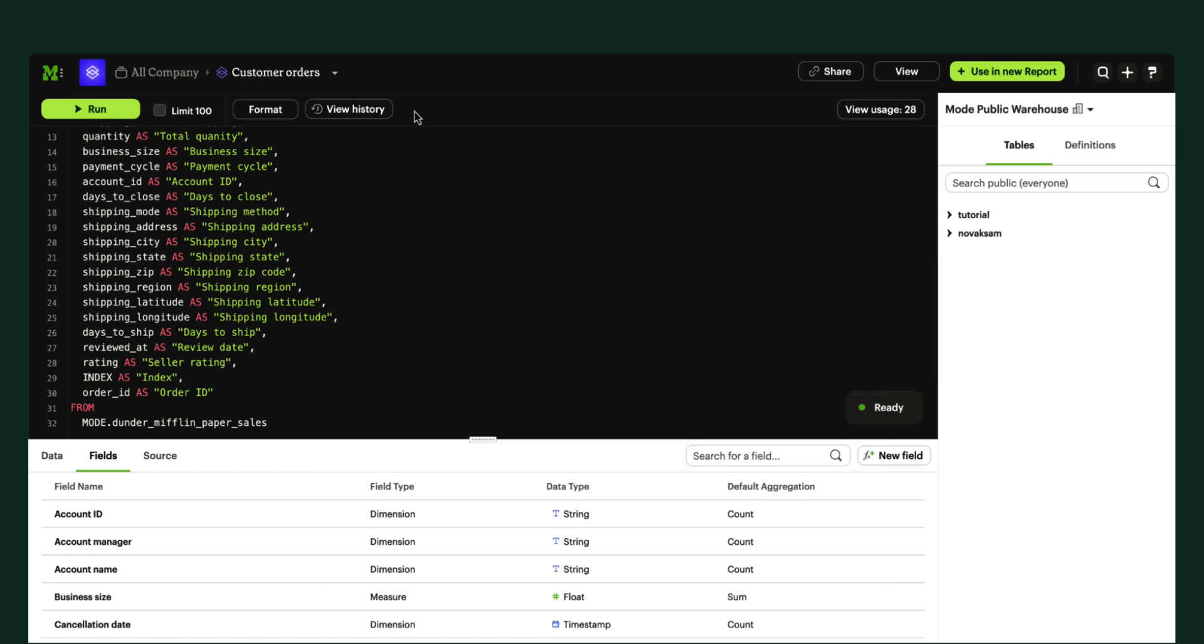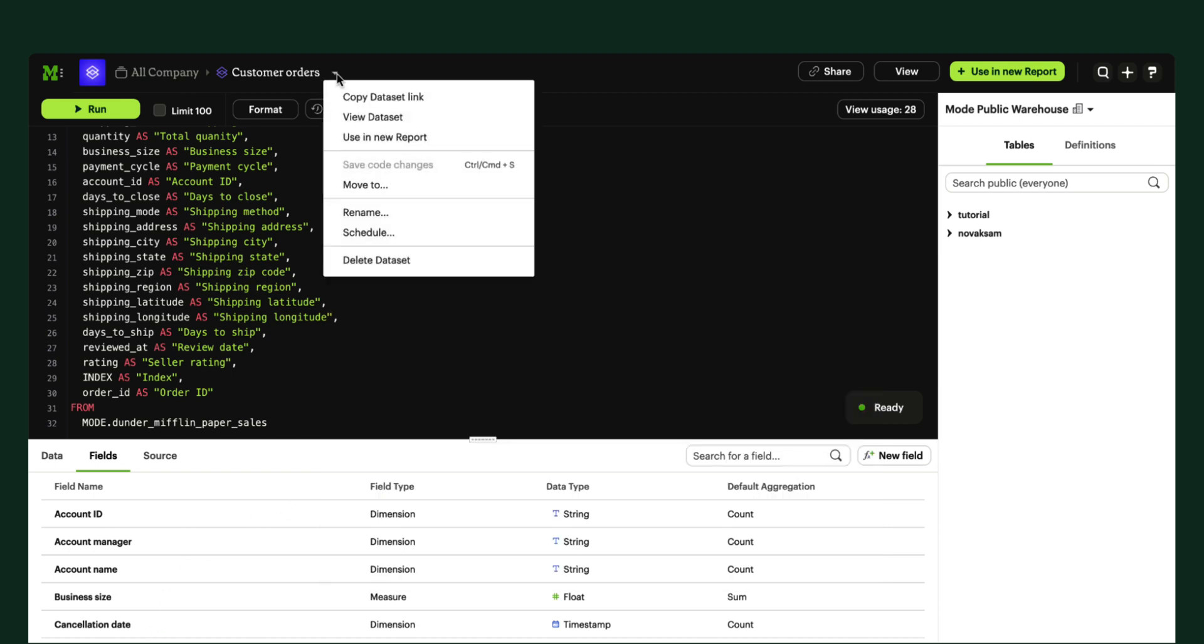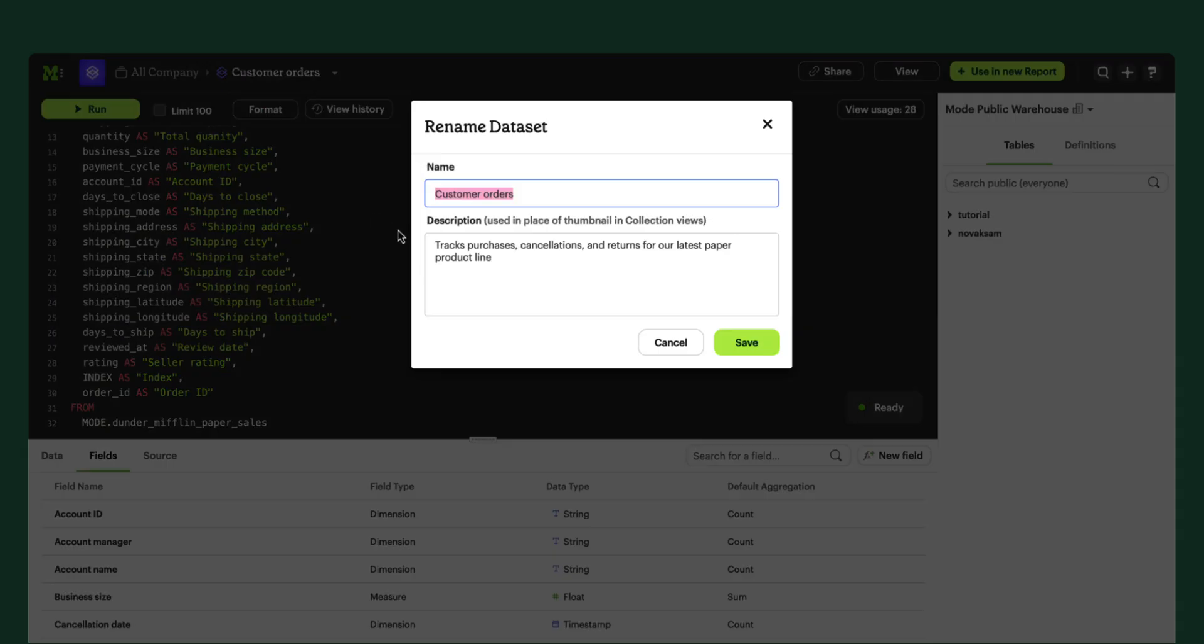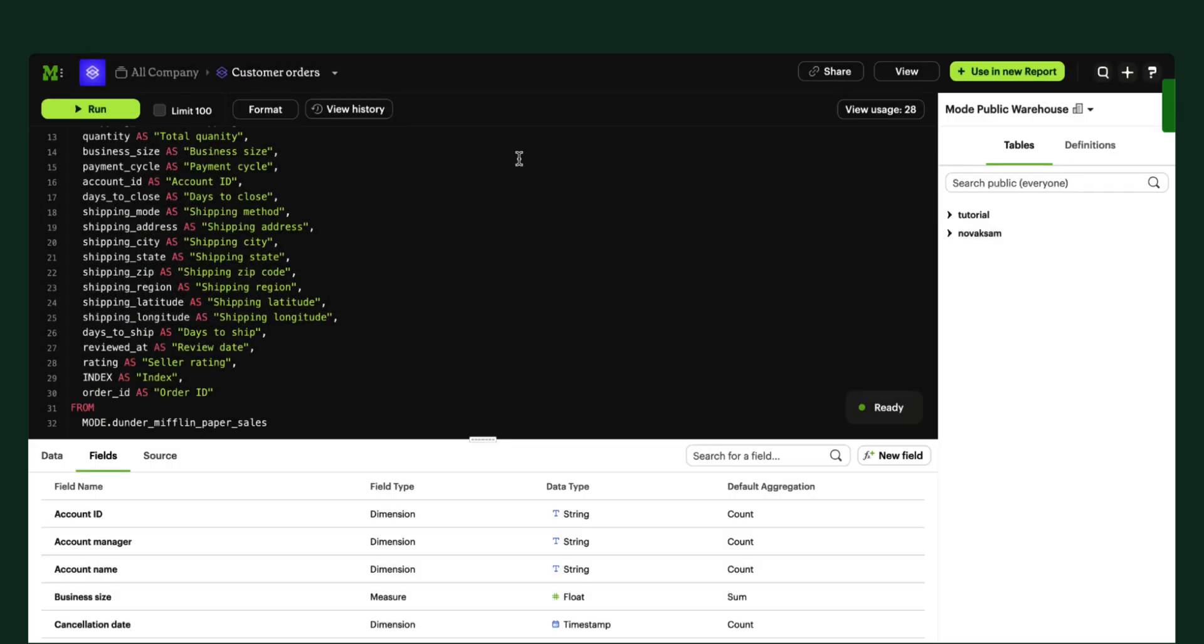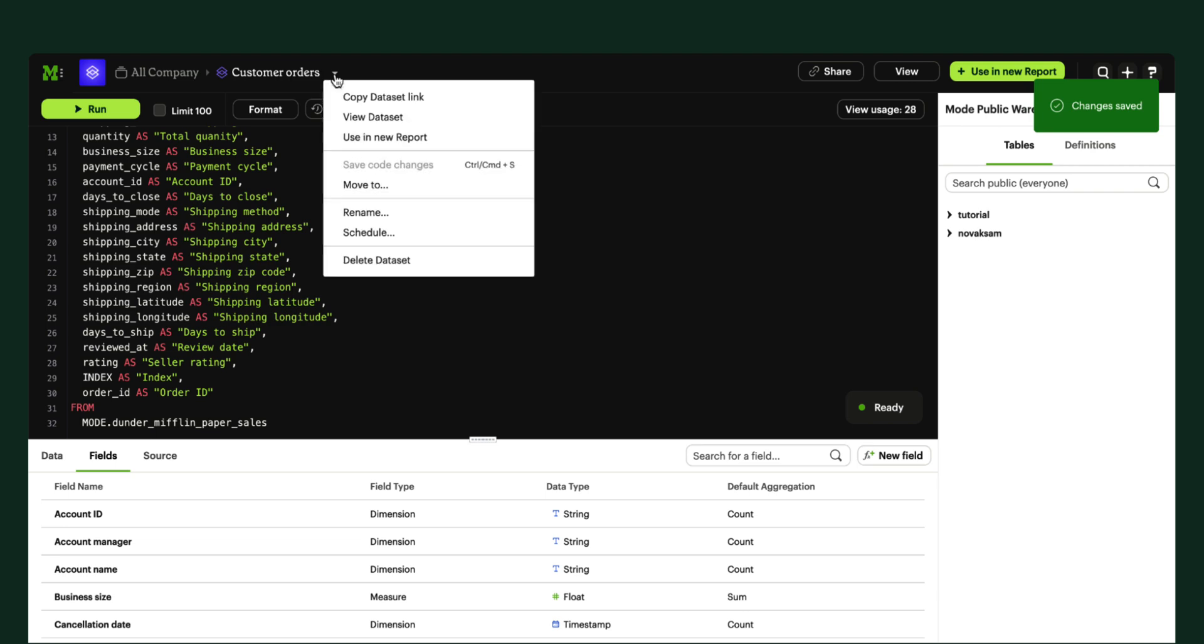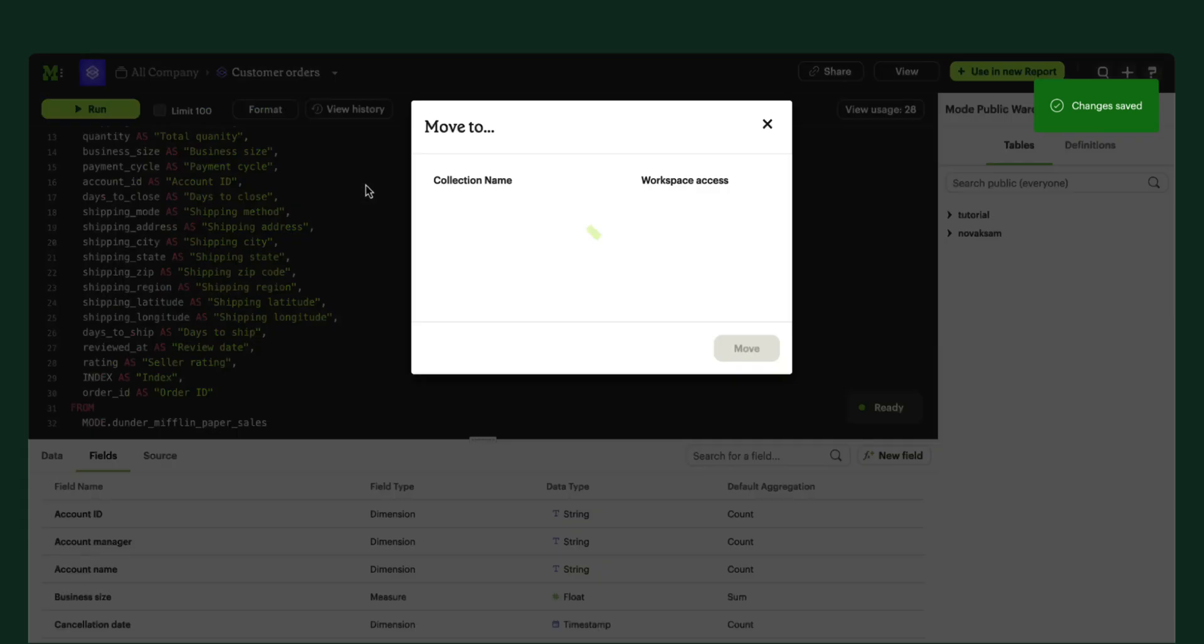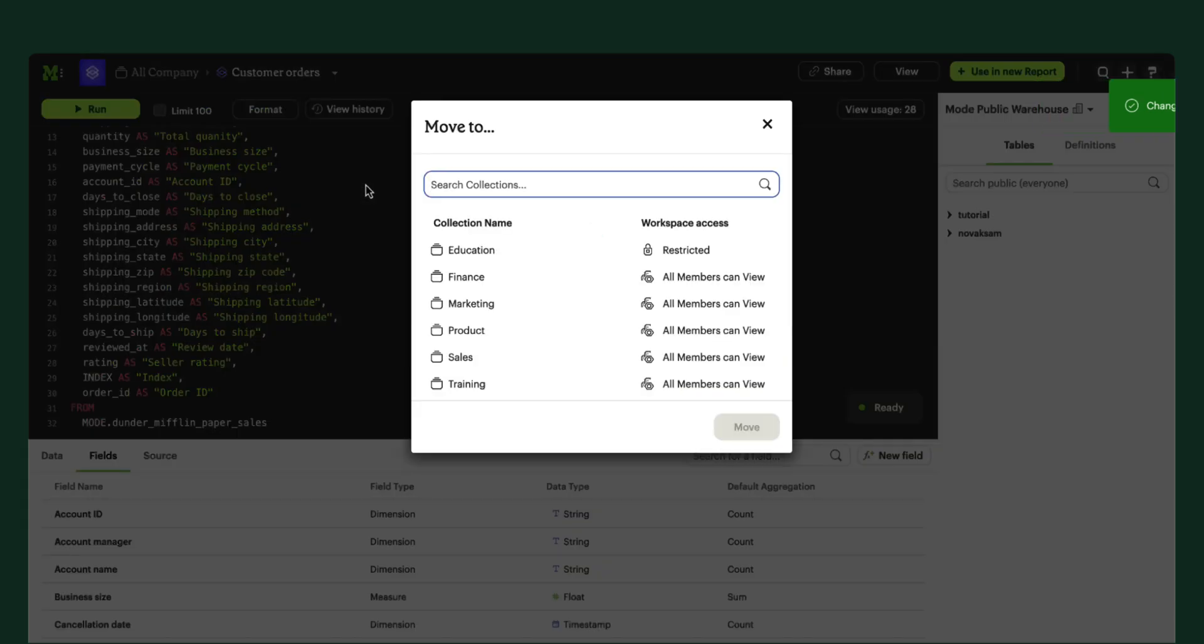Once you're ready to make your dataset discoverable by the rest of your business, you'll want to give it a name and description, and move it to a workspace collection. This will help your business teams understand what the dataset is for and discover it on their own.